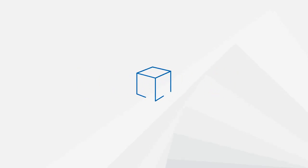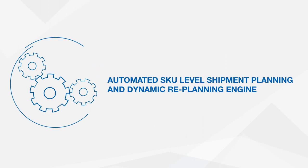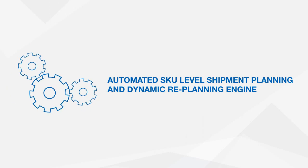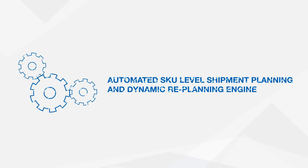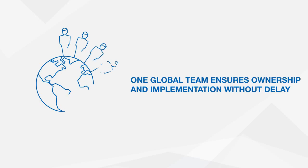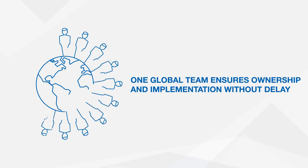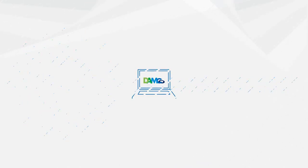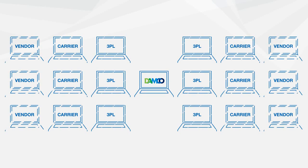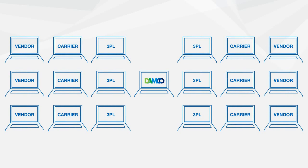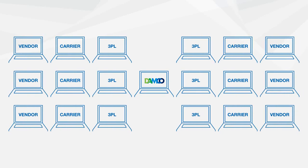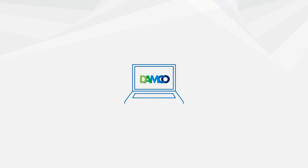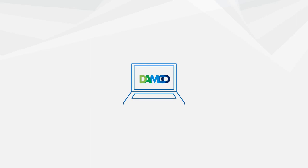An automated SKU level shipment planning and dynamic replanning engine, executed by a global team that is truly an extension of your own team, ensuring ownership and no delay in implementation, enabled by one interface across all your 3PLs, providing complete end-to-end supply chain visibility.